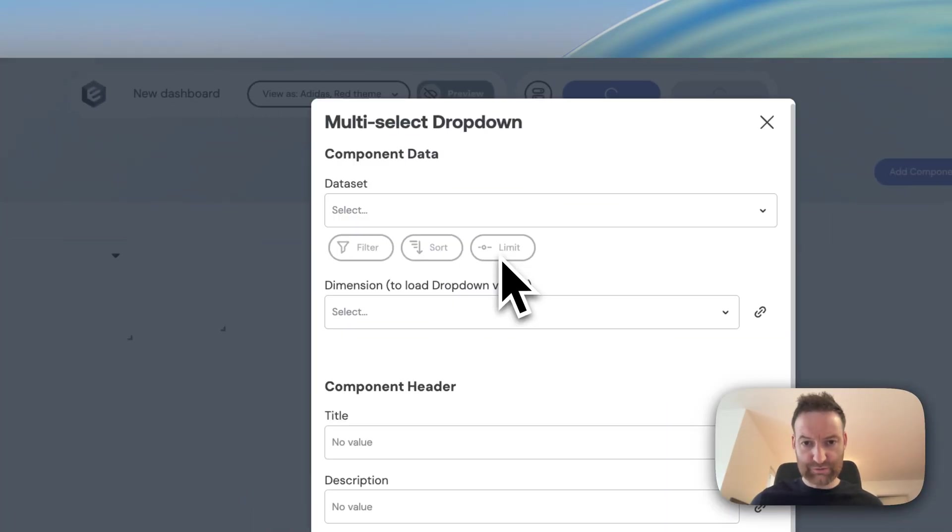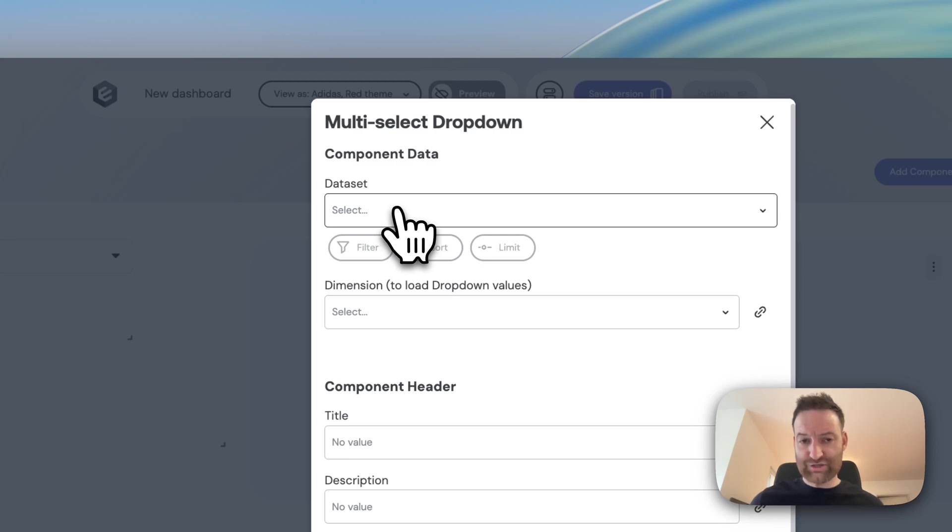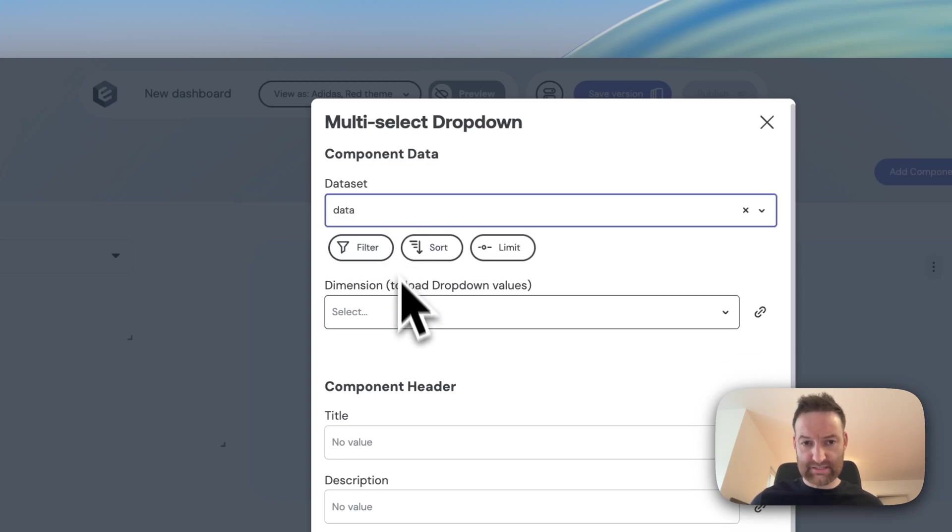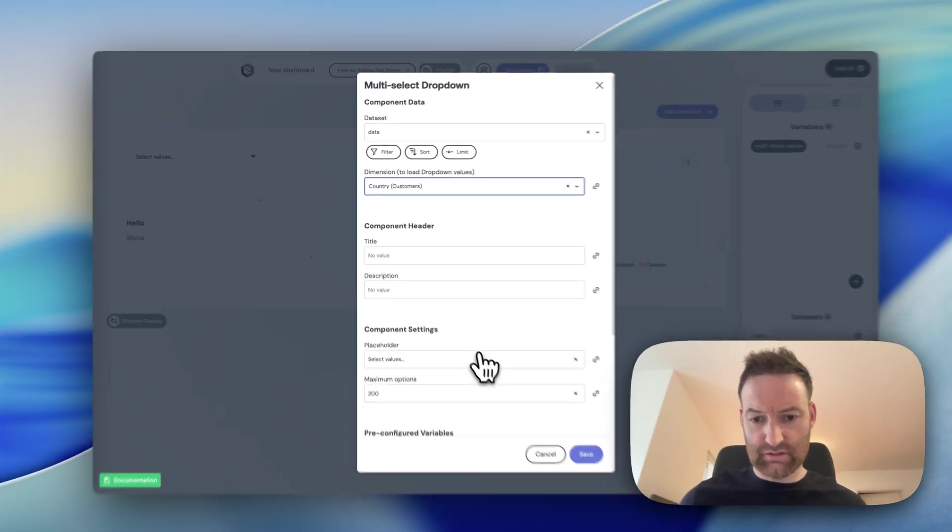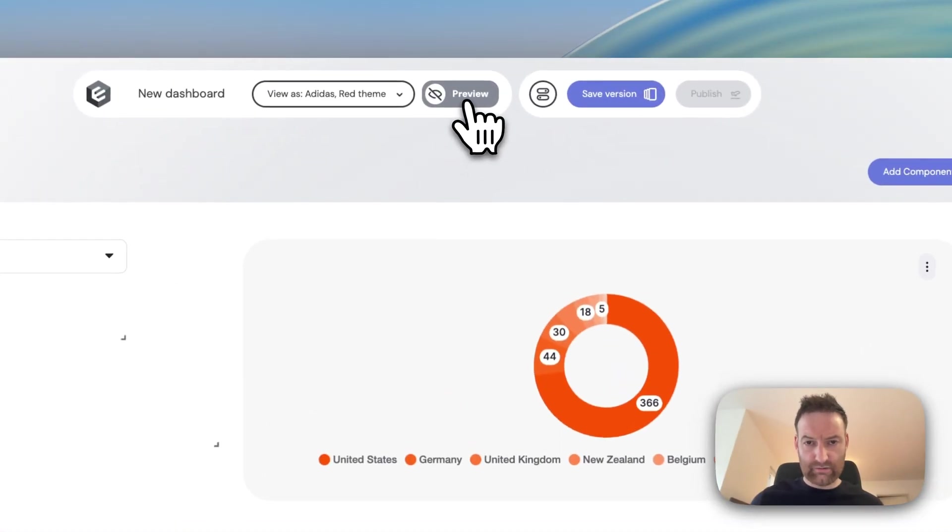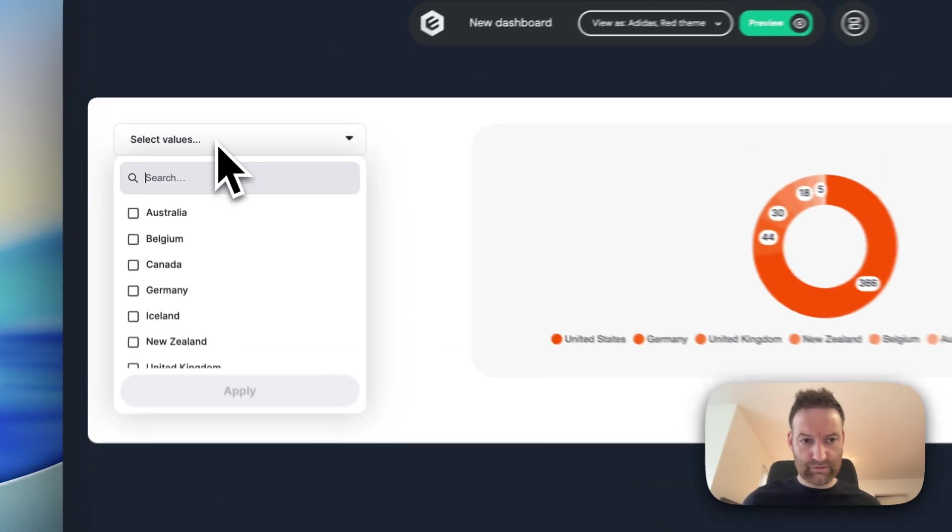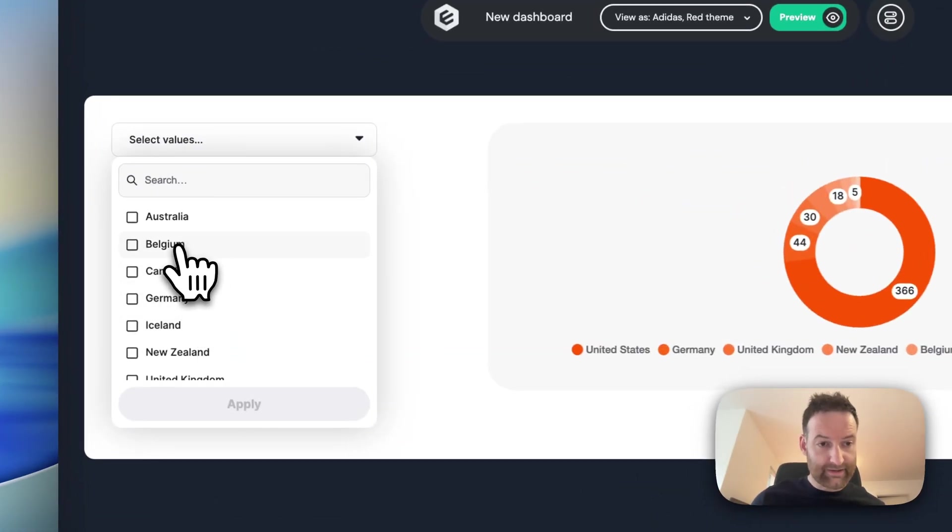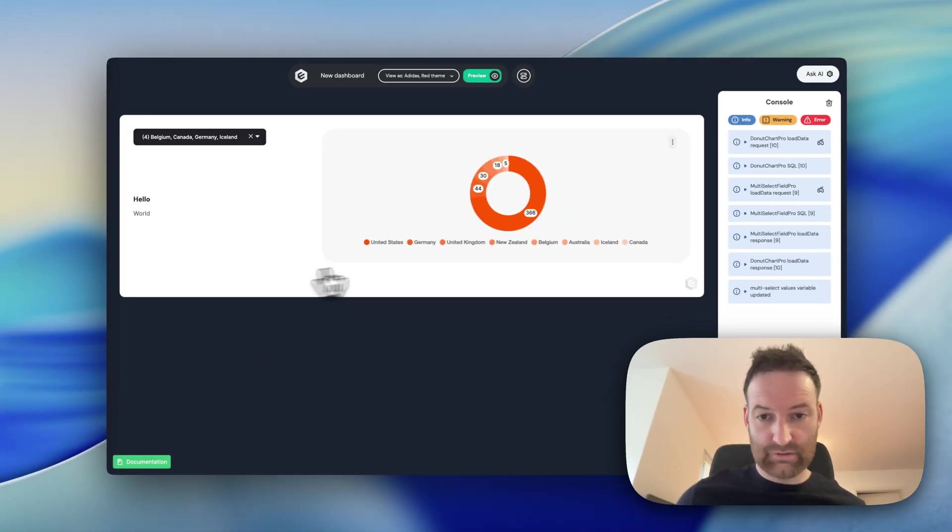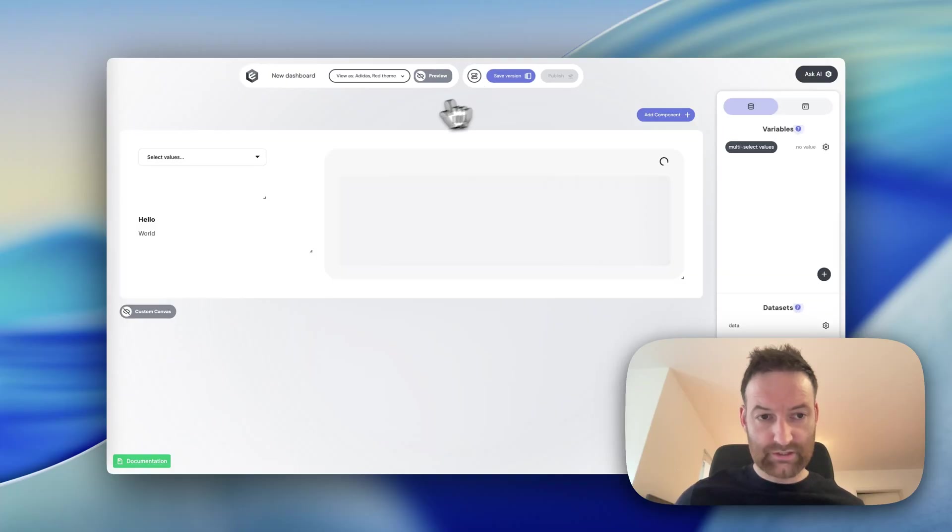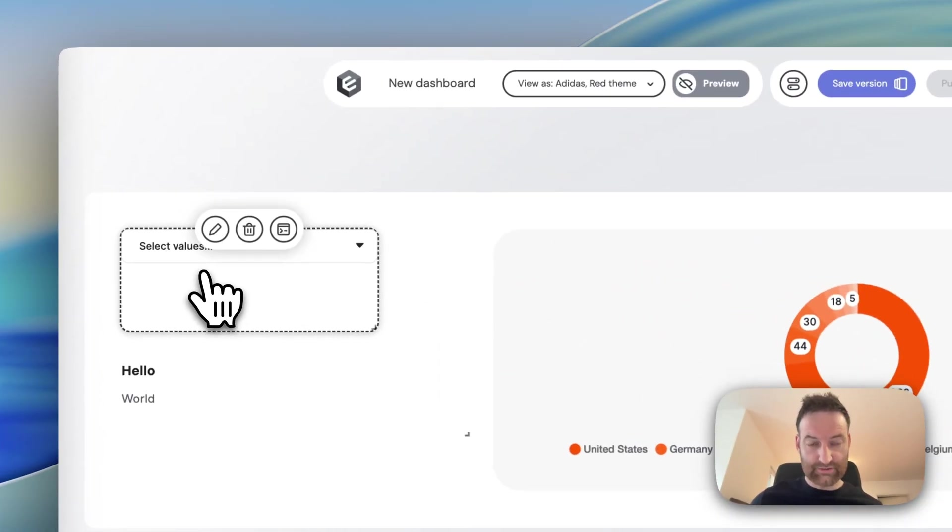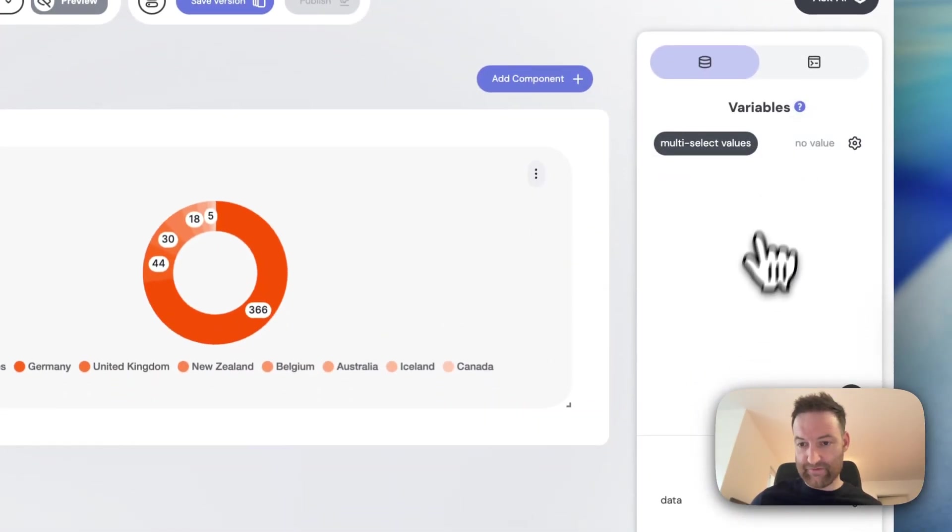I'll add a multi select dropdown. Again, it's asking me where should the data come from. So I'm going to choose my data set that I created a second ago and we'll choose our list of countries again. So if I go and preview that, what you'll notice is this automatically put those countries into the list and loaded those from the database. But if I select them, you'll notice nothing's happened. That's because we haven't added any interactivity yet.